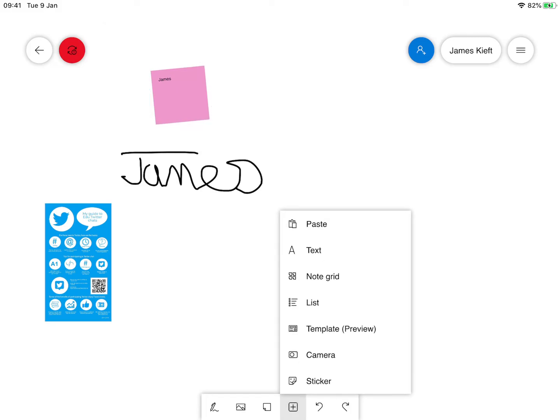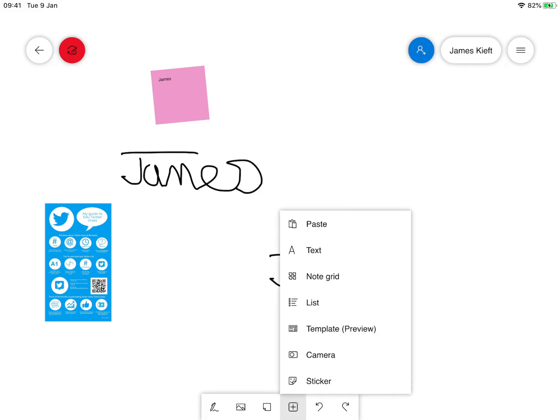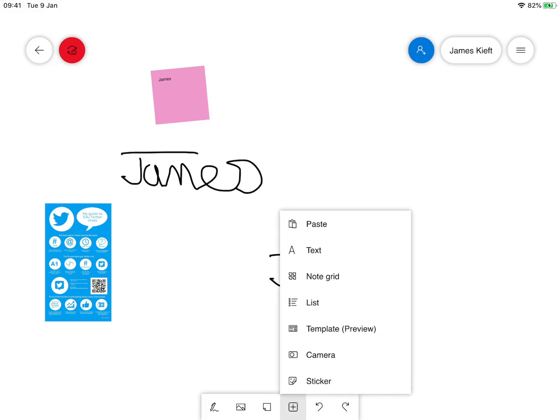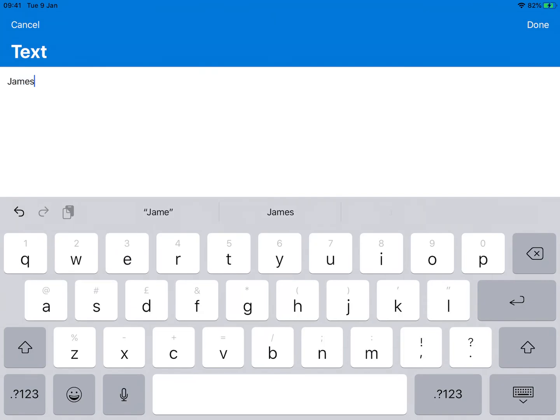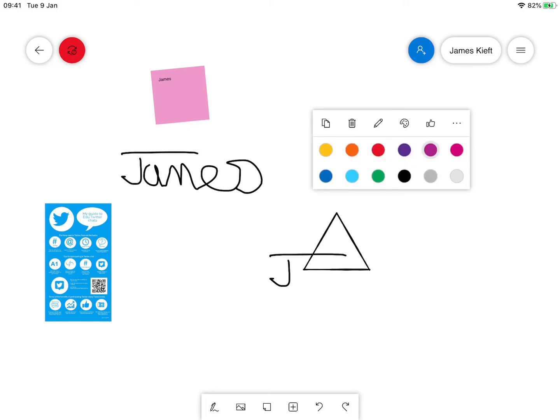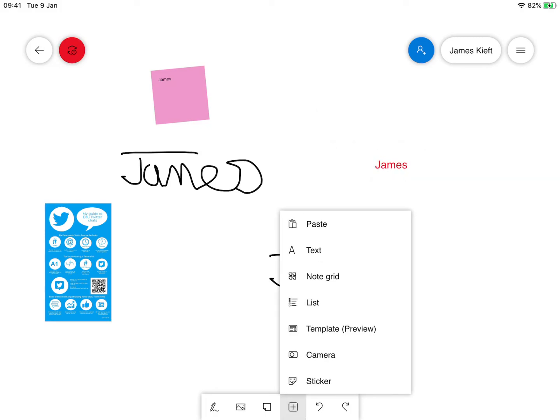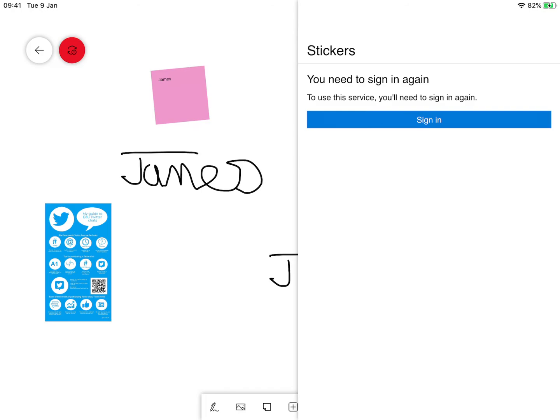We can also click on the plus. We've got a paste option, add text, which will just allow us to type some text in. We can select it by clicking on it. We can change the color of it. By clicking on the pencil tool we can edit it. Go back to the plus tool. We can add note grid, add a list, have a template preview, access the camera, or add a sticker.